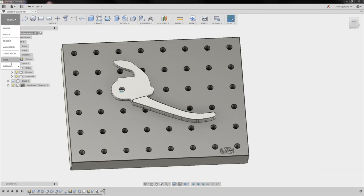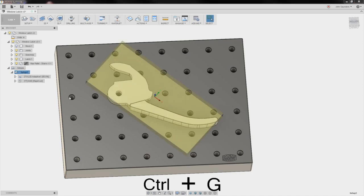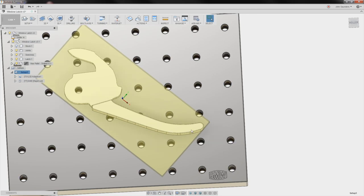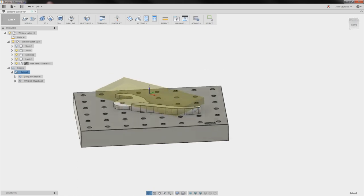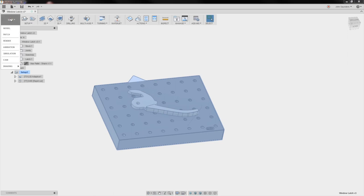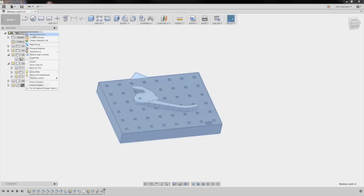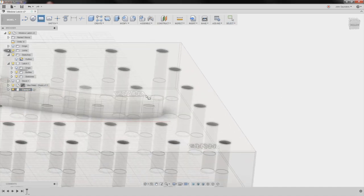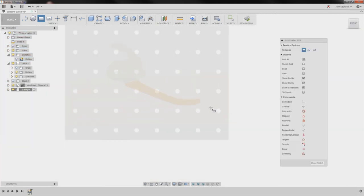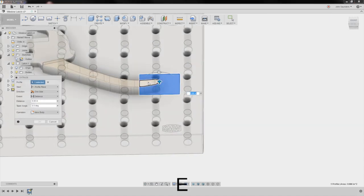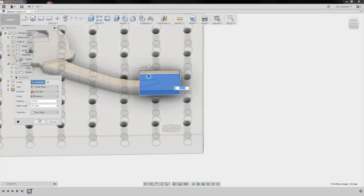Now we'll go back into CAM. We've got our stock like this, so we would have a little clamp strapped across here. Let's model something like that so we can avoid it being machined into. Right-click, new component — clamp. Rectangle. I'll draw it — just stay away from this whole area right here, it'll just be easier. Extrude this up and say 0.5. I definitely don't want the toolpath coming over there.